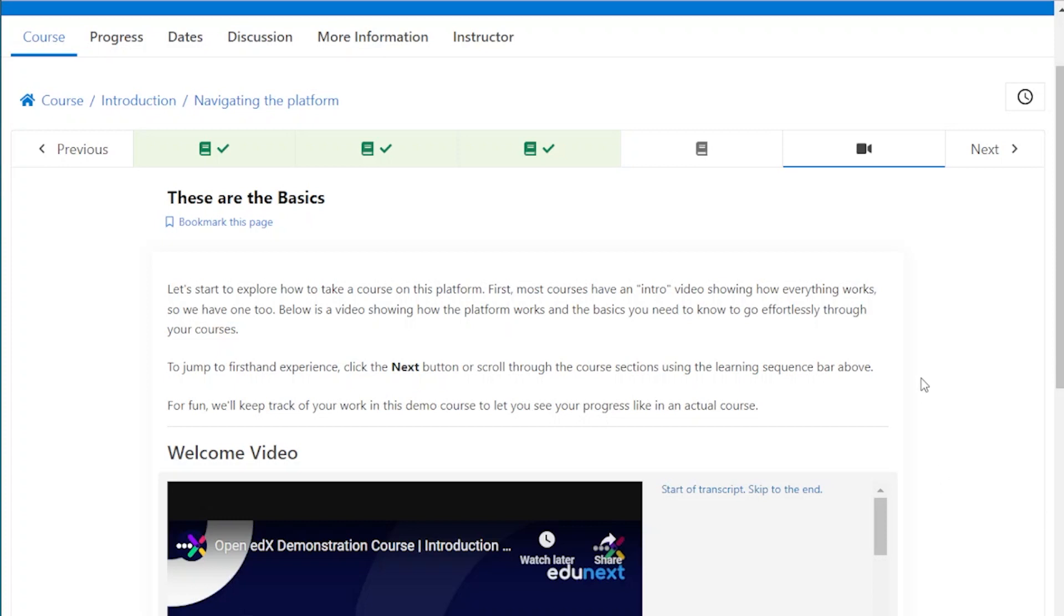Now that you've seen how easy it is to take a course here, experience this introduction course firsthand. All you have to do is go to chapter one by clicking the next button.